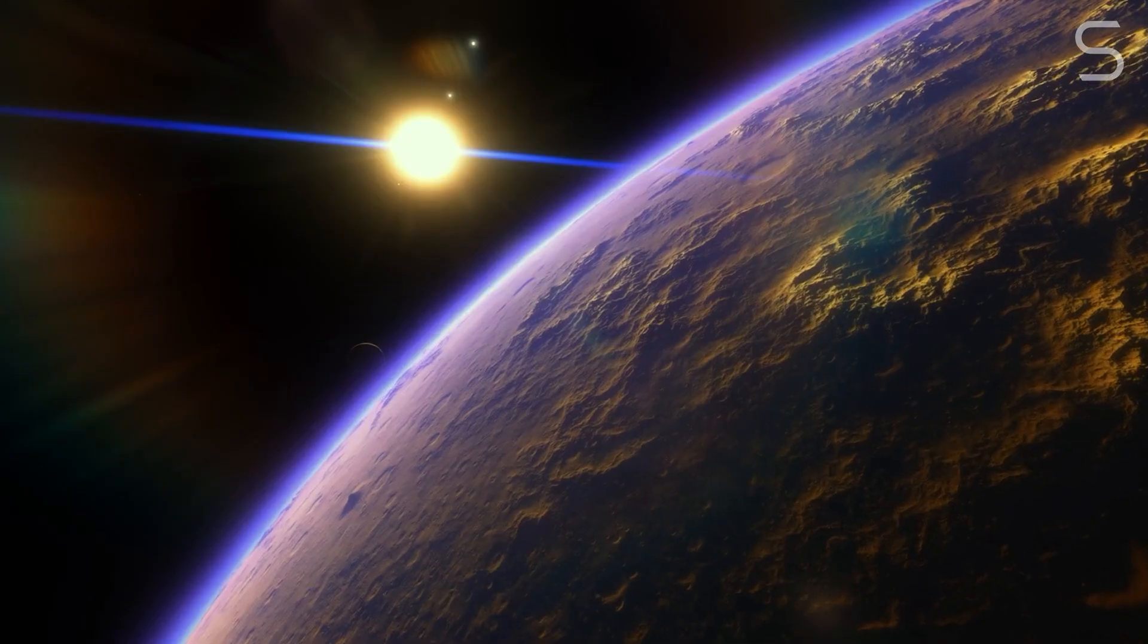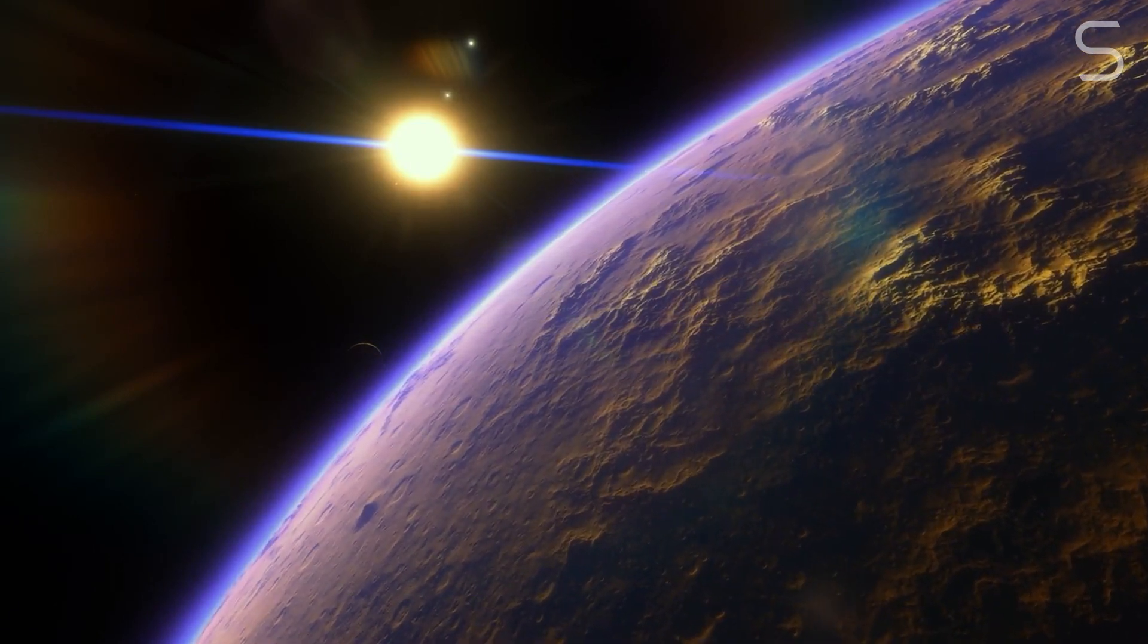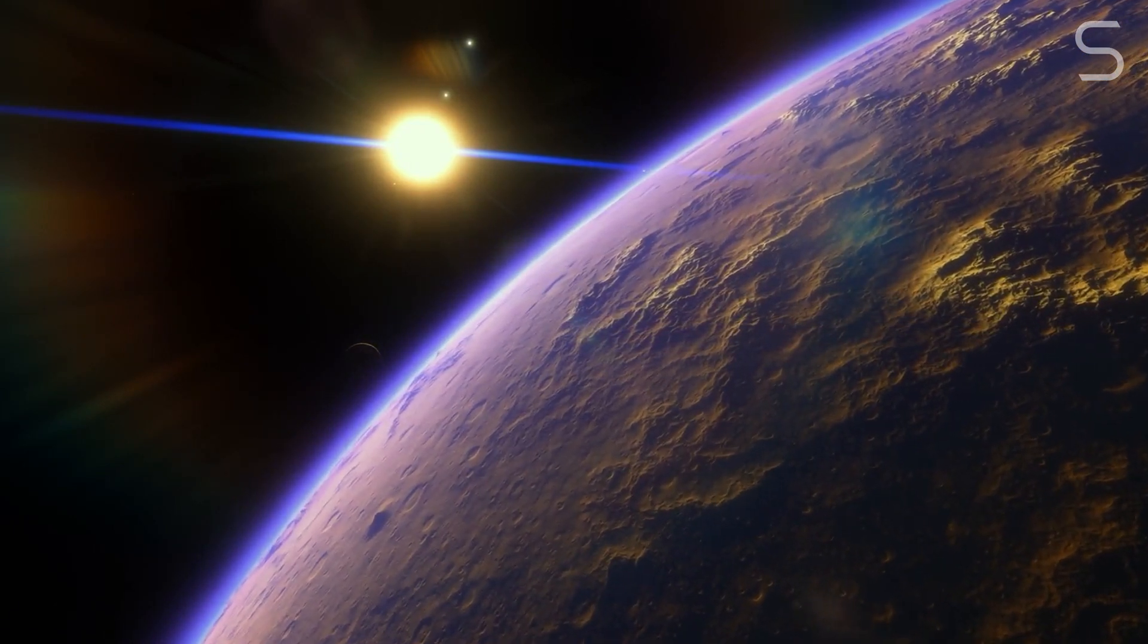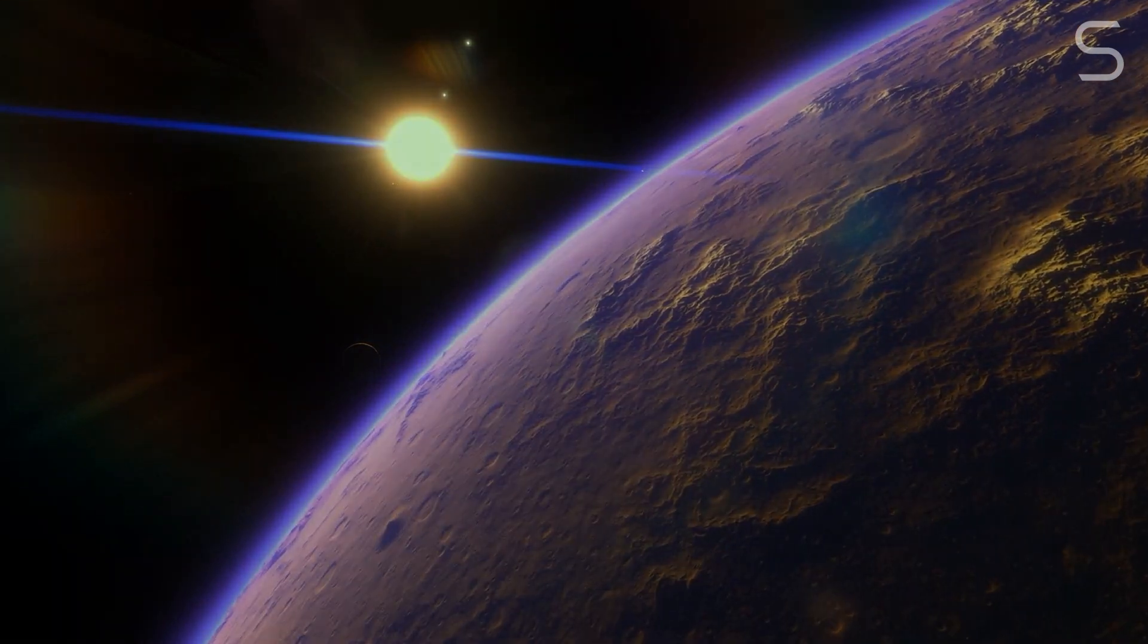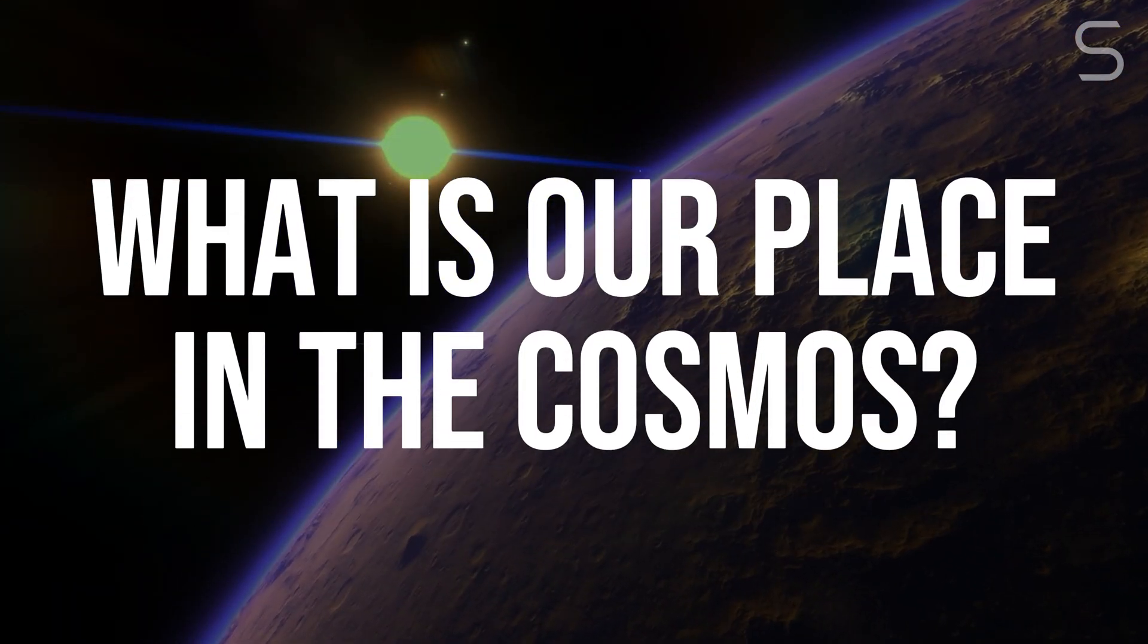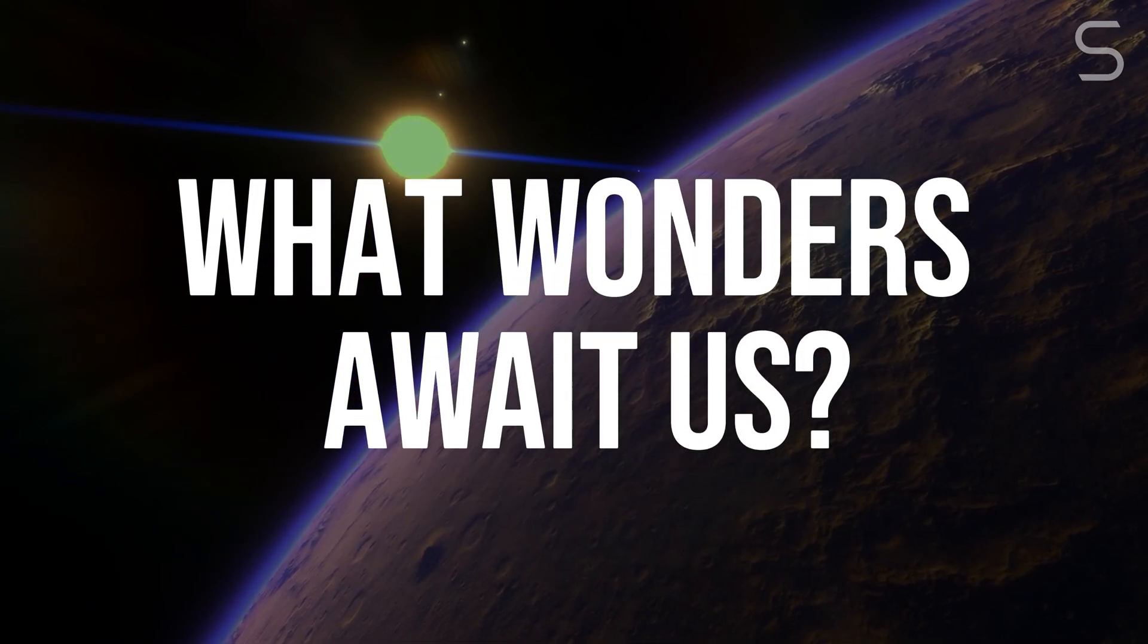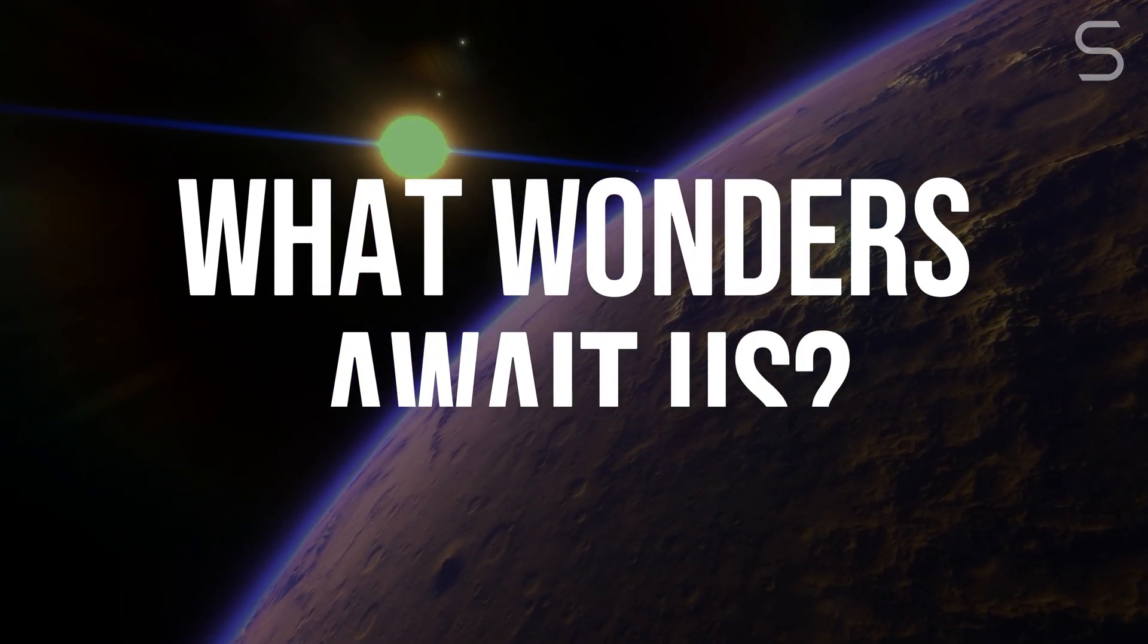Every new discovery brings us closer to answering the profound questions that have captivated humanity since time immemorial. Where did we come from? What is our place in the cosmos? And what wonders still await in the vast darkness beyond?